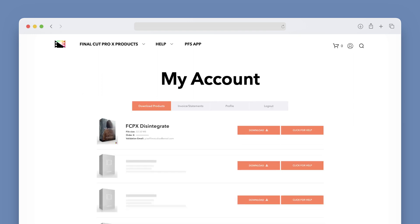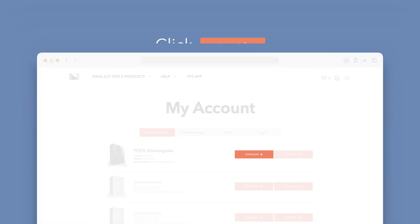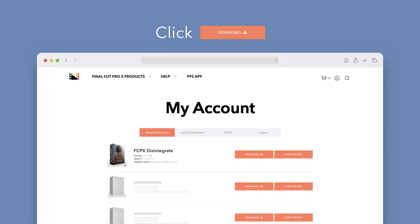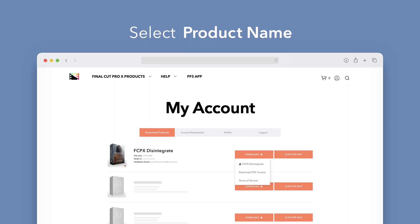Locate Disintegrate and click on the download button to the right. In the drop-down, select Disintegrate to start the download.